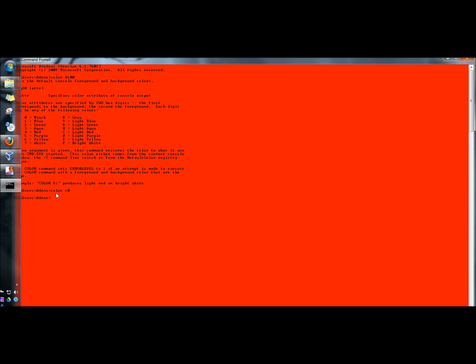So if I typed in color 1 for blue for the background and F for bright white for the font and I'm going to click enter.